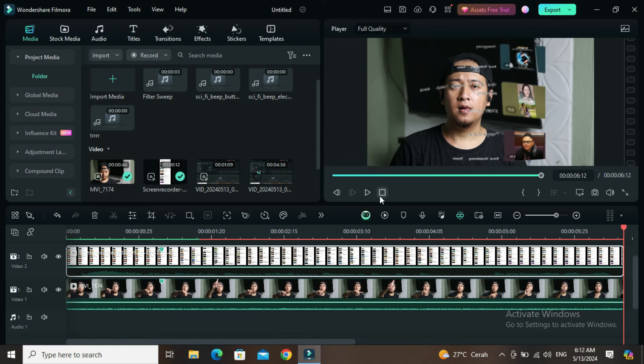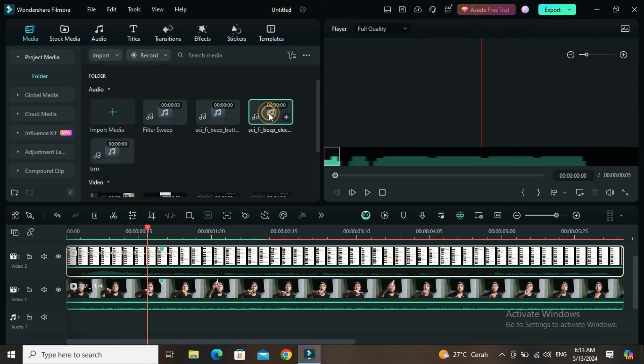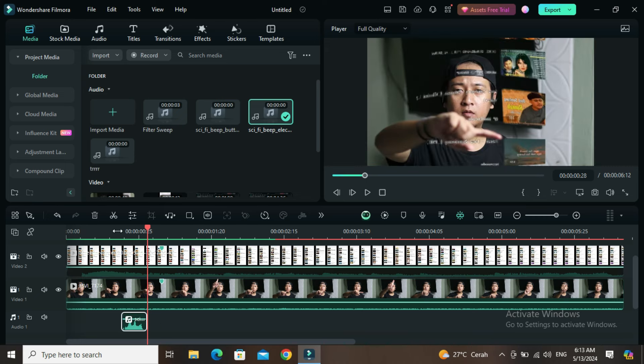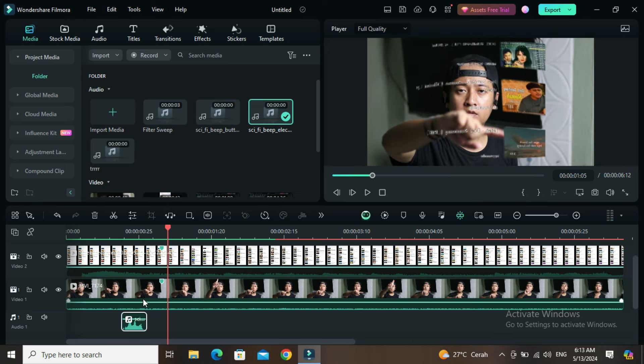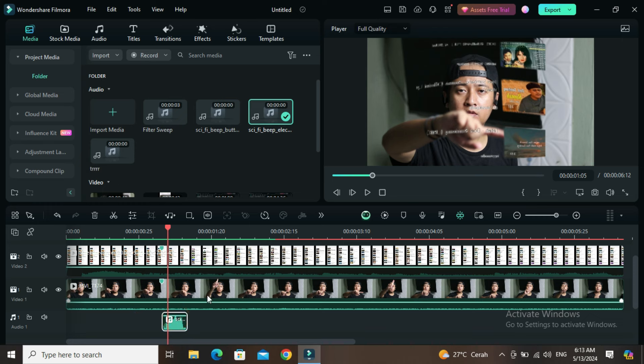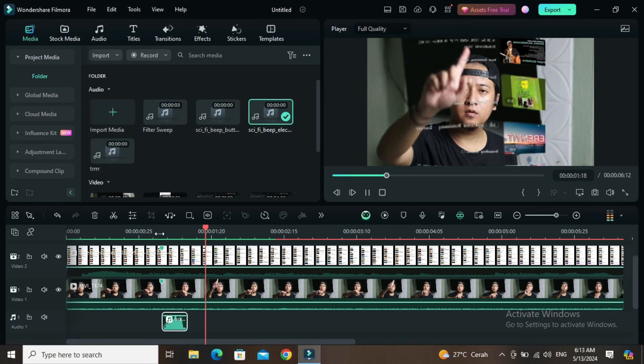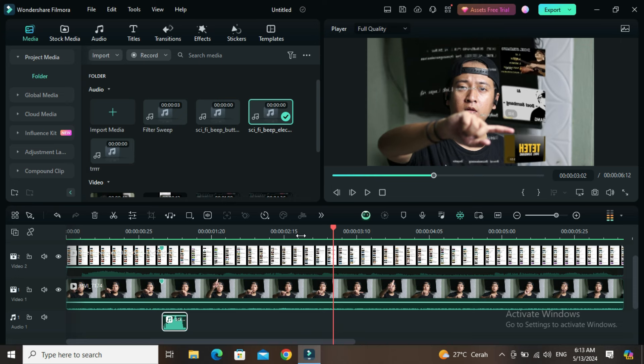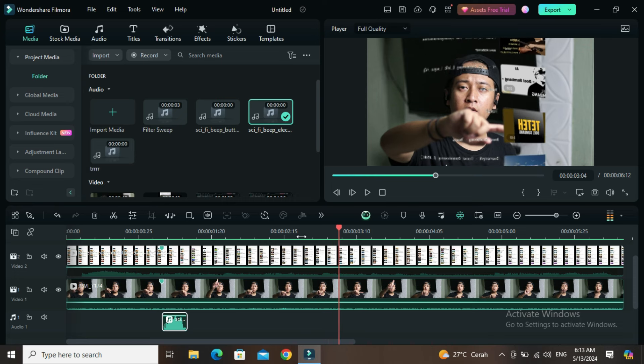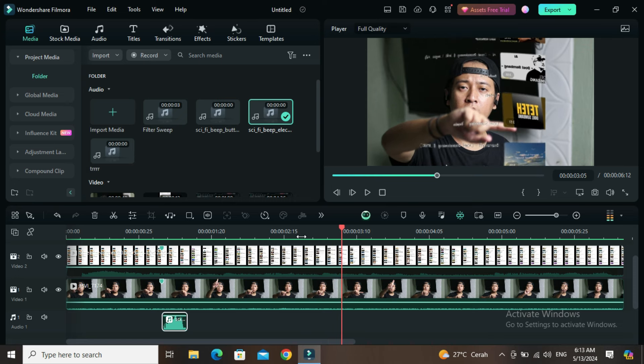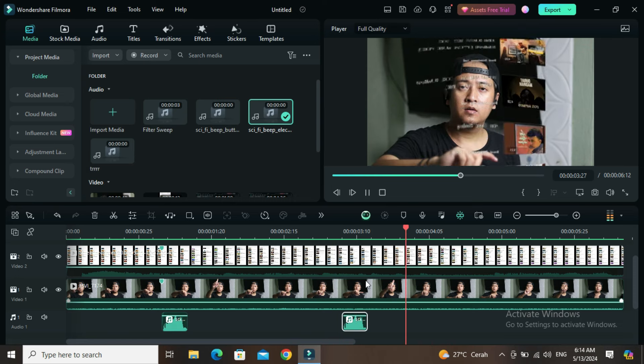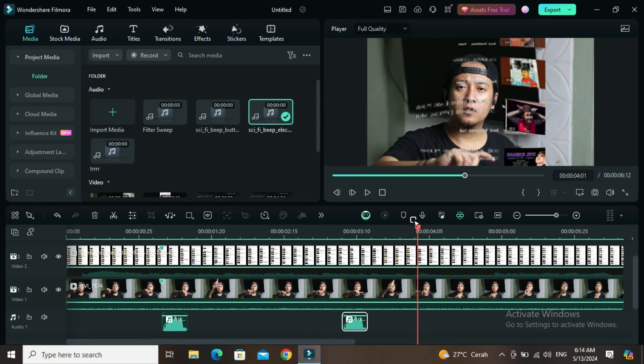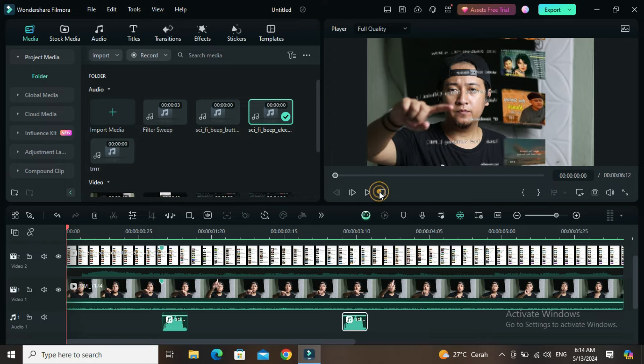After that, we'll add the sound effects. Just match the sound with the movement in the camera. Okay, the result is more or less like this.